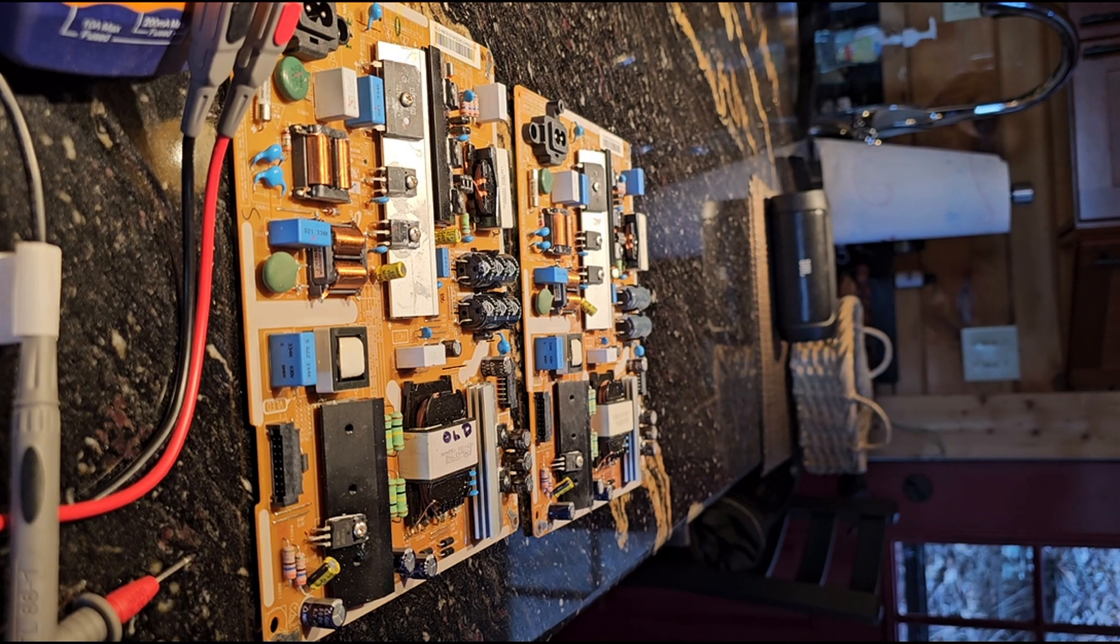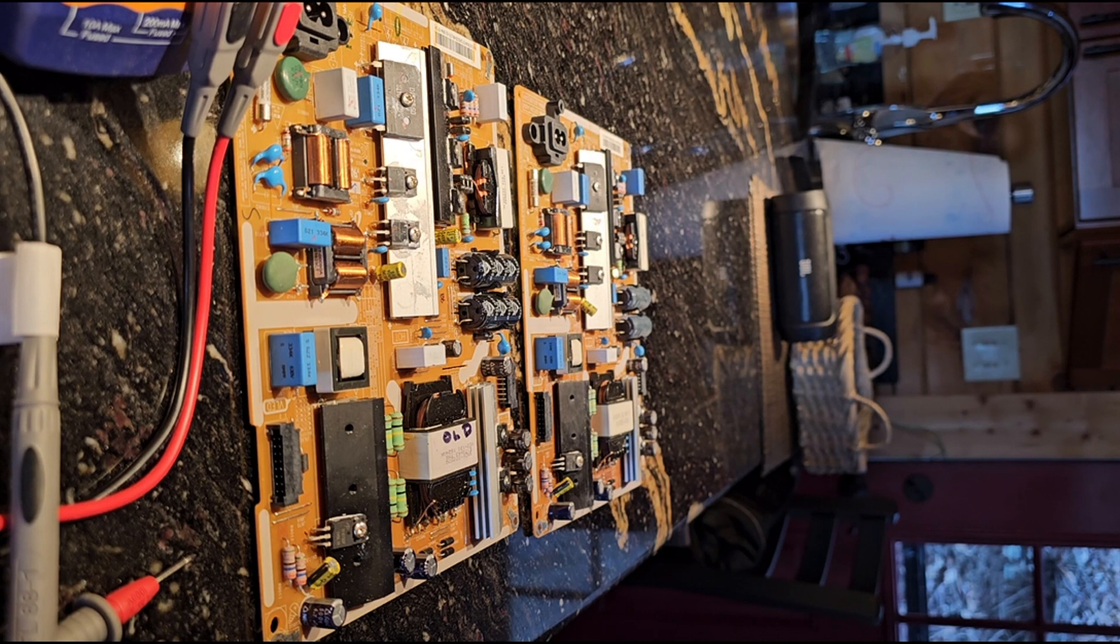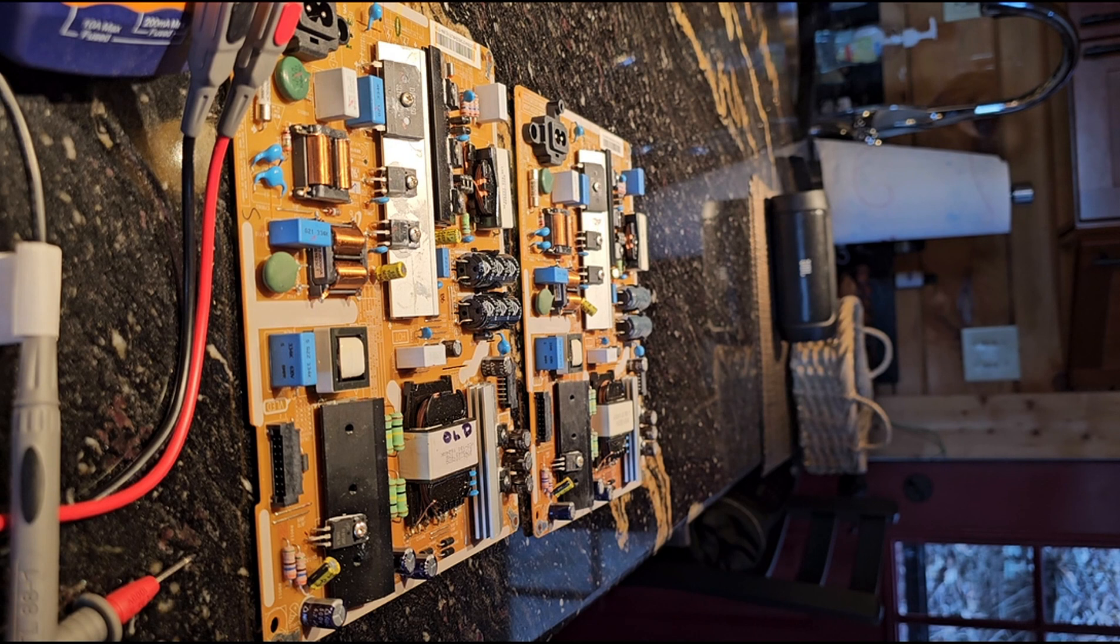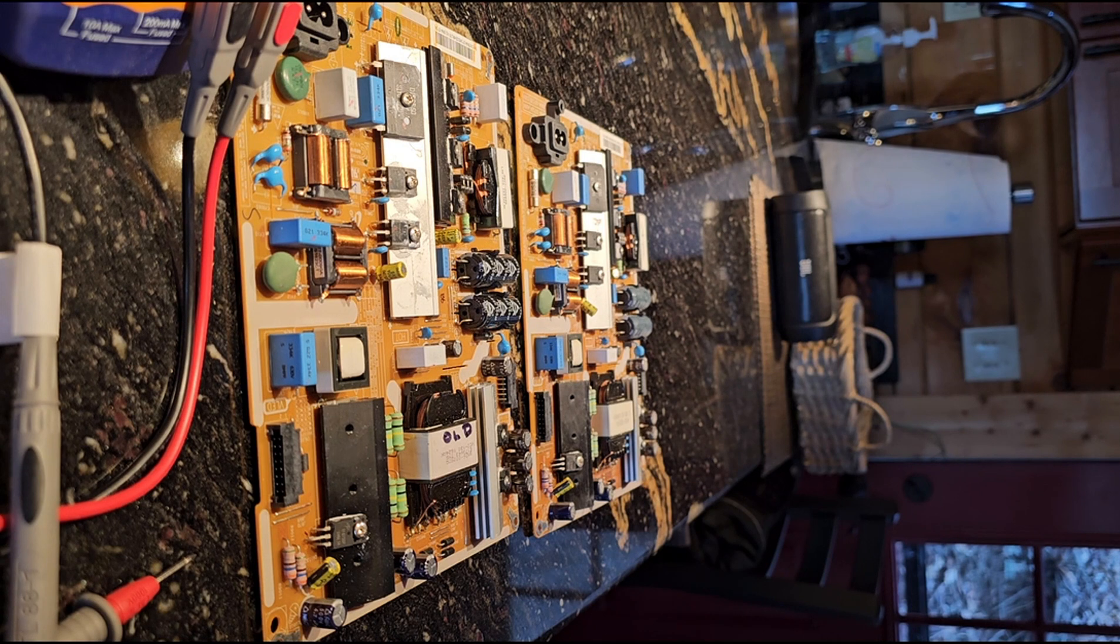So, the model number is UN55KU6300, F as in Frank, X as in X-ray, Z as in Zebra, A as in Alpha. Again, that's UN55KU6300FXZA.